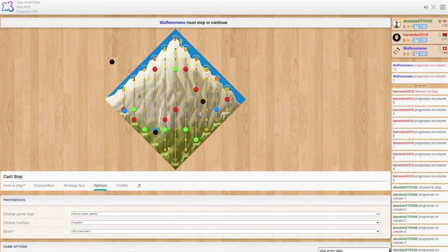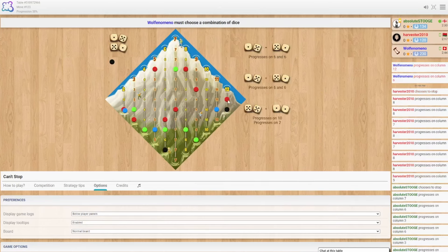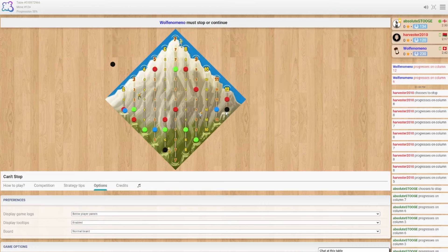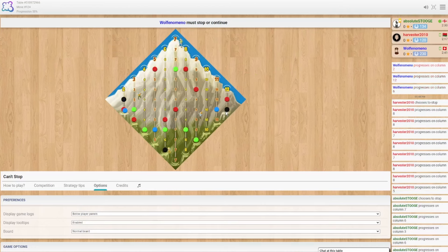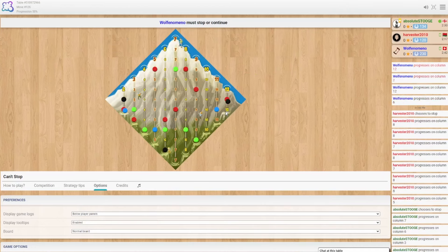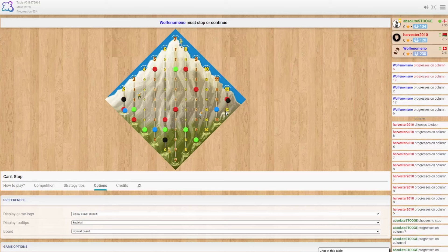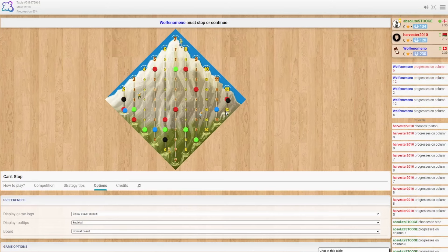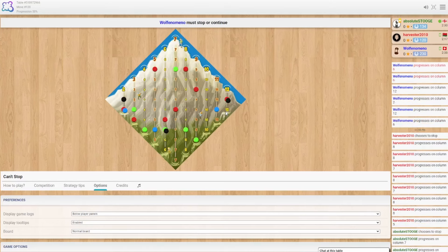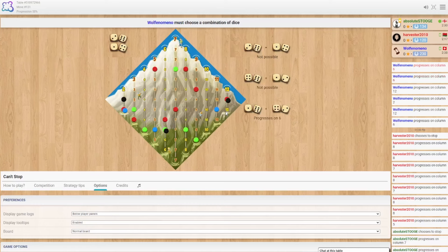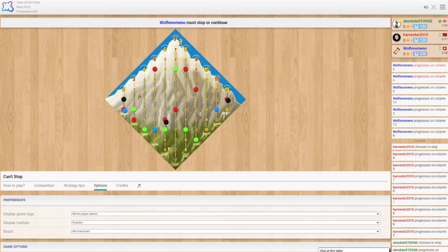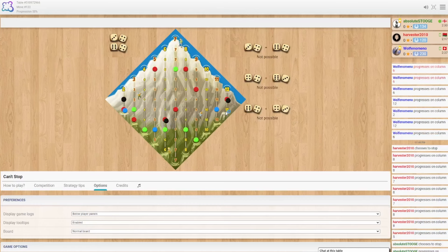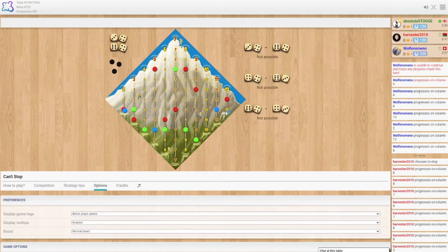So close on so many columns. We're doomed. We are doomed. Oh my goodness. Another 6. Oh, he busted. Okay.